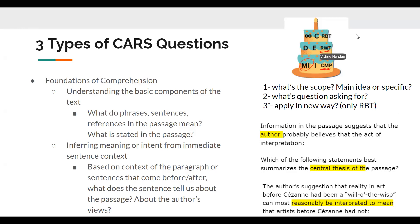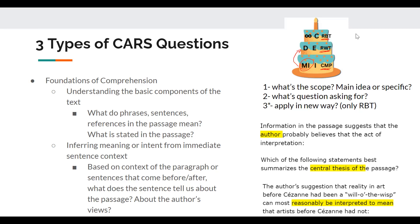The second type is reasoning within the text. These questions ask why the author uses different components of the text and how it plays into their argument — are they using something as an example, or to back up the main idea? The last type is reasoning beyond the text, where you take information from the passage and apply it to new scenarios.